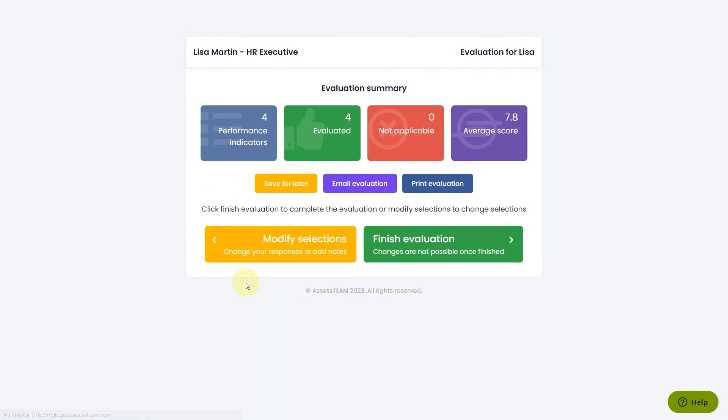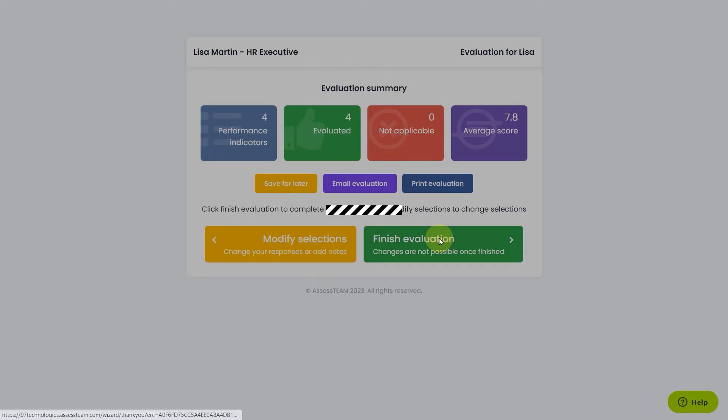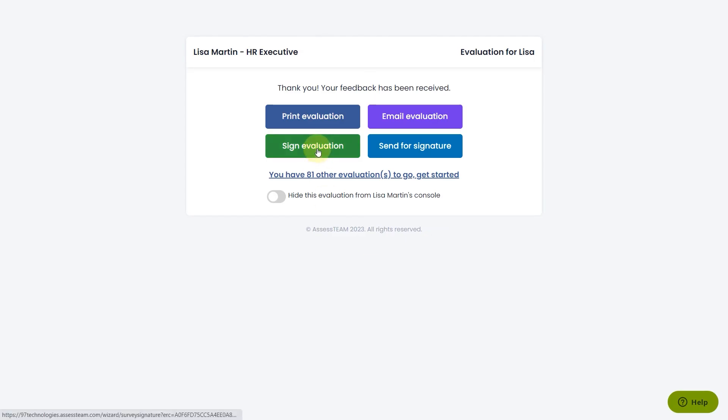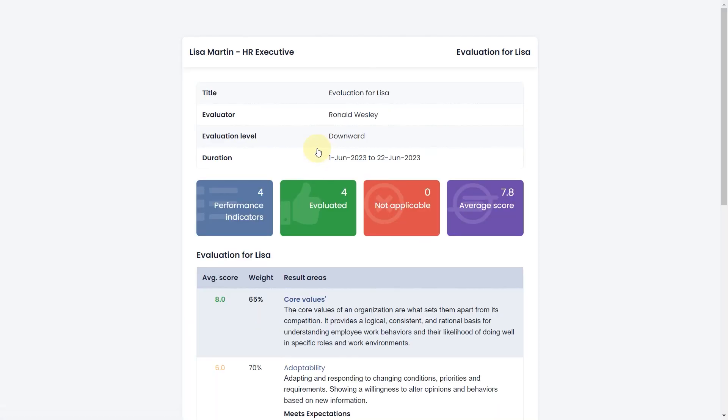Click on the finish evaluation button to complete the evaluation. You can now sign the evaluation.